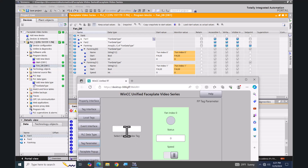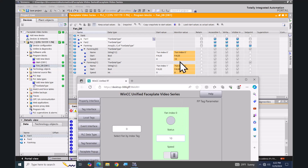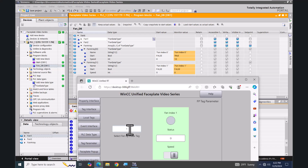Right now the index value is zero, so if I type in a speed value — I'll type in 10 — that is going to show up in the first element of the array. I can toggle my fan status, so now the start value is true.